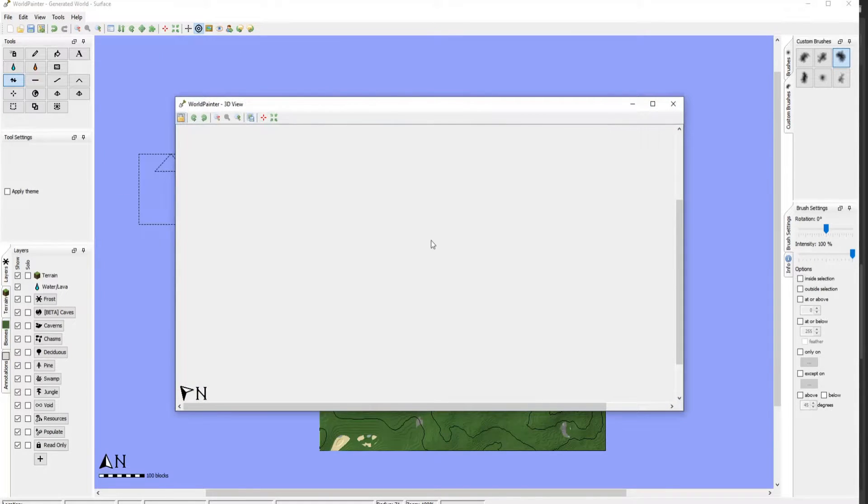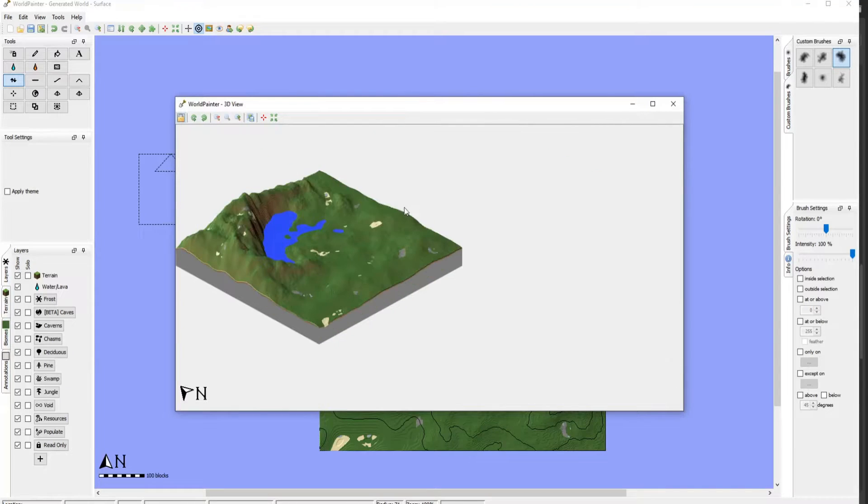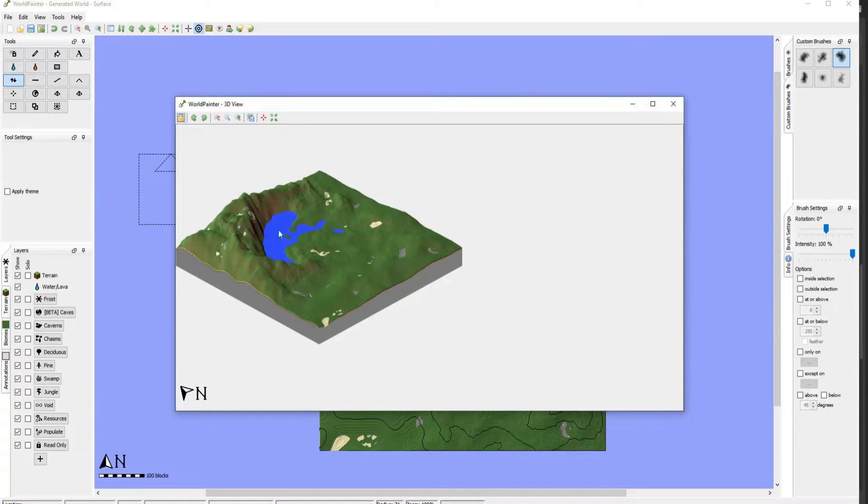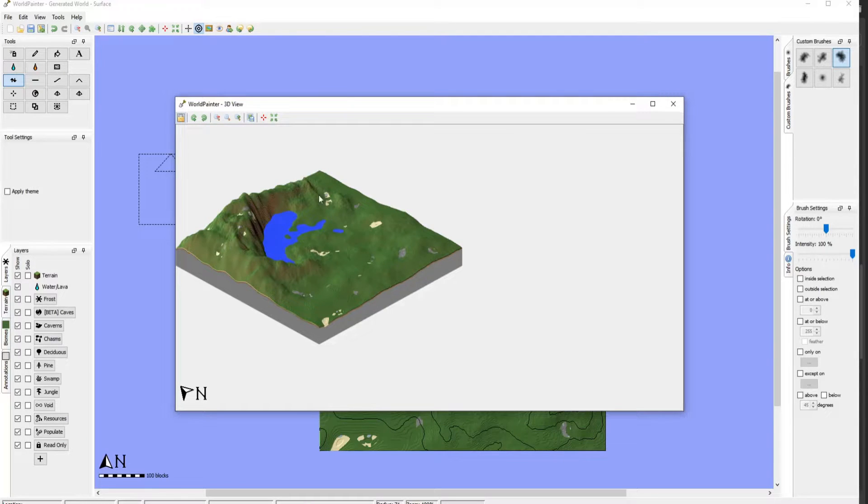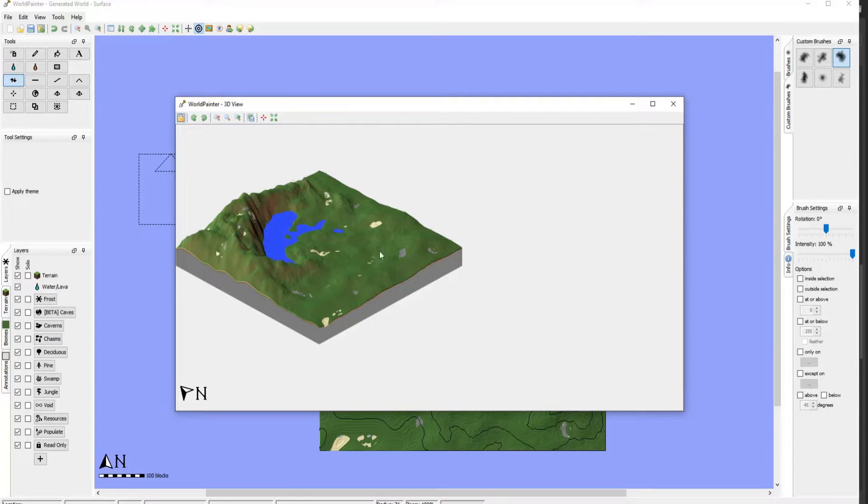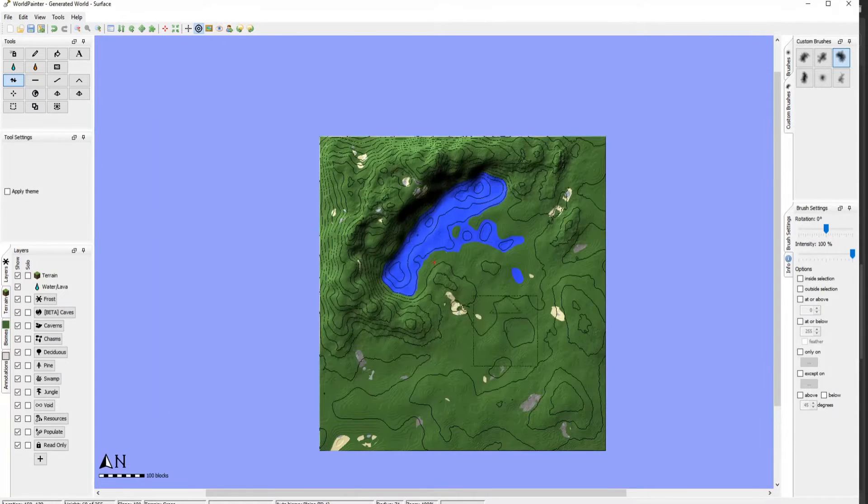...you can actually see the terrain from an isometric view. And it's basically almost like a cut down version of MagicaVoxel in a sense. Because you can see what the terrain looks like before you even implement it. So you can get really fine-tuned with it.